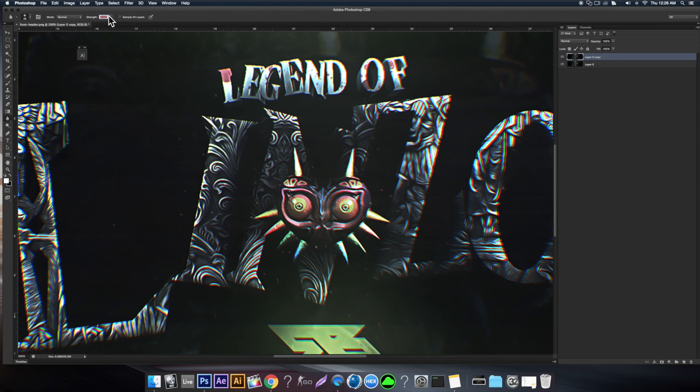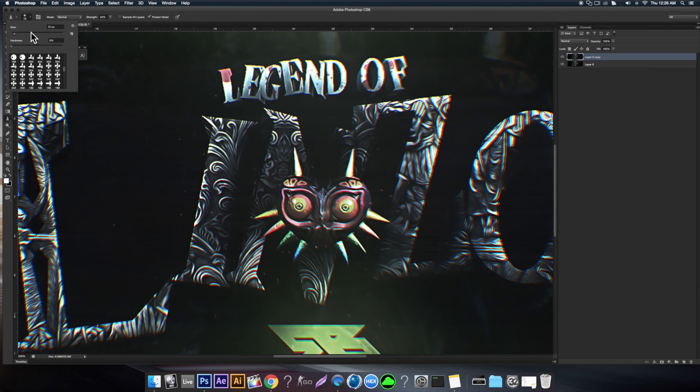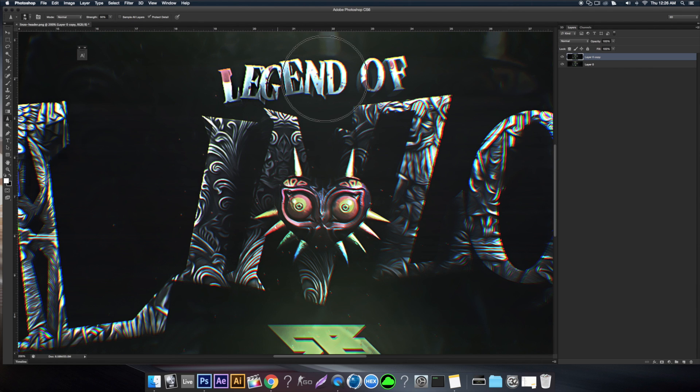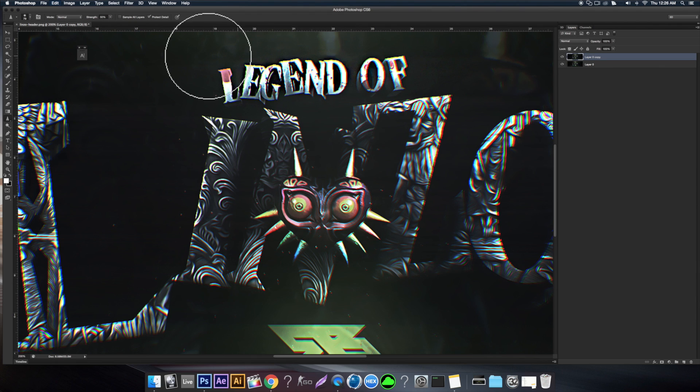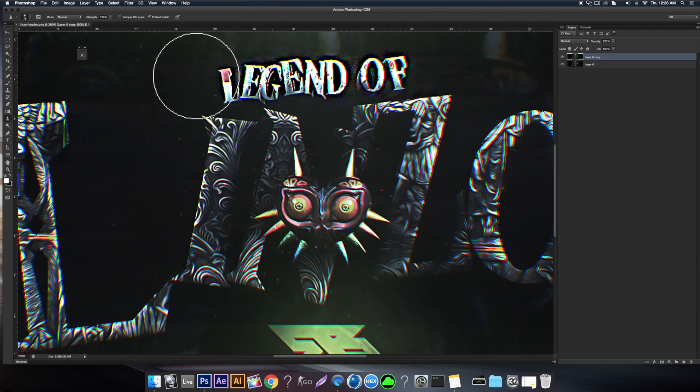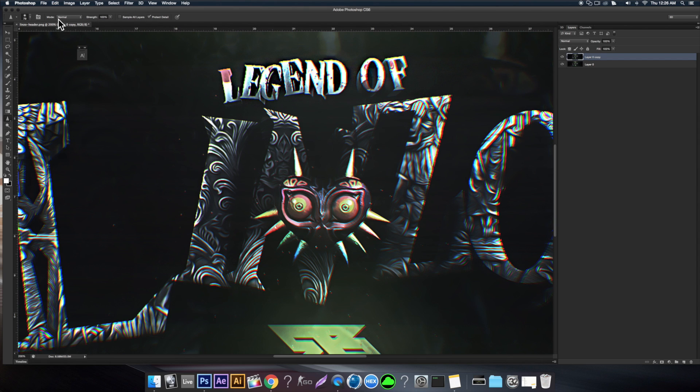Kind of the same thing here with the sharpen. It's like the same thing. You can just draw in a sharpen. Again, you can change the strength. Right now it's on 50, so if we change it to 100 it'll sharpen more. You can change the mode and all that.